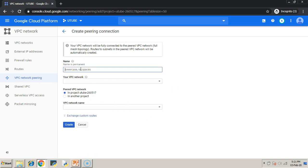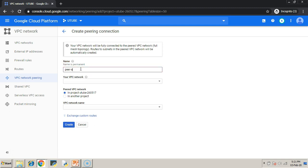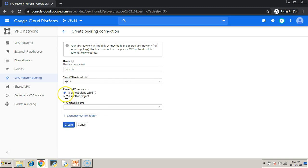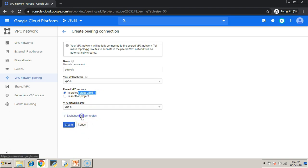For a successful communication between the VMs or between the networks, you have to create two peering connections. One is from A to B network, another one is from B to A network. At this point, I am creating peering connection from VPC-A to VPC-B.